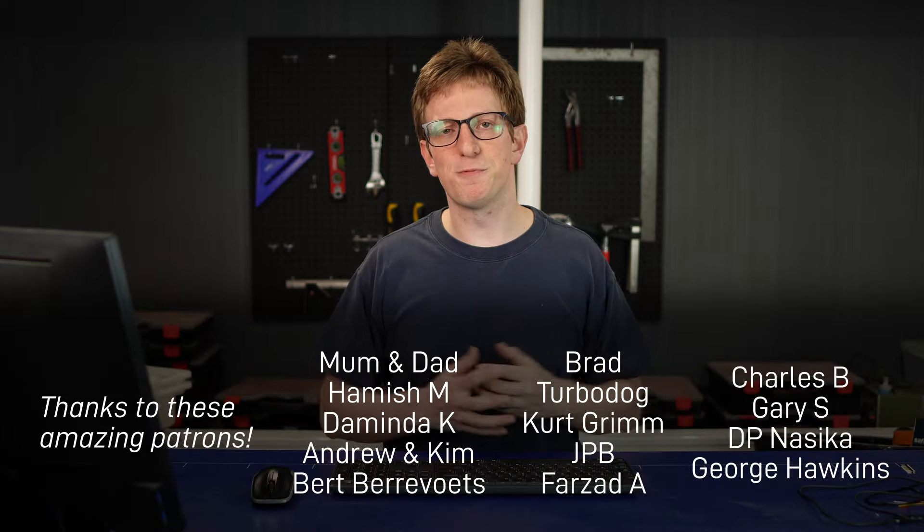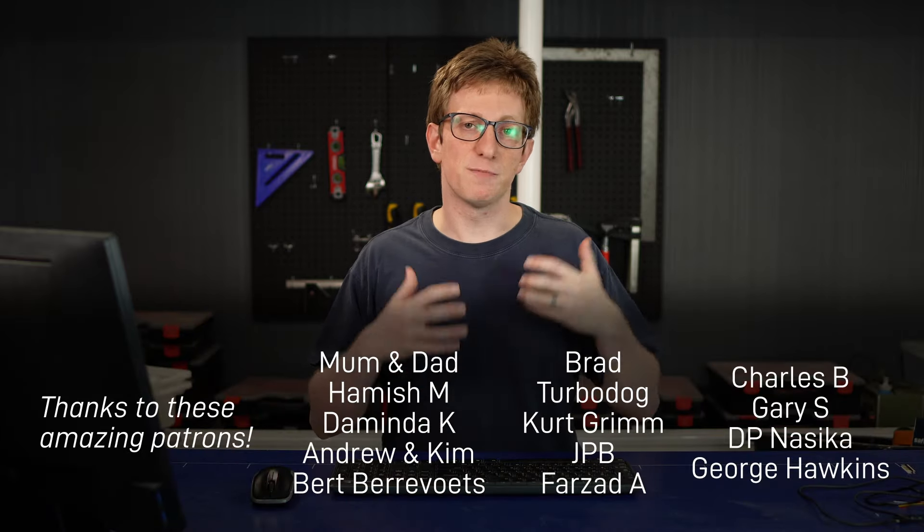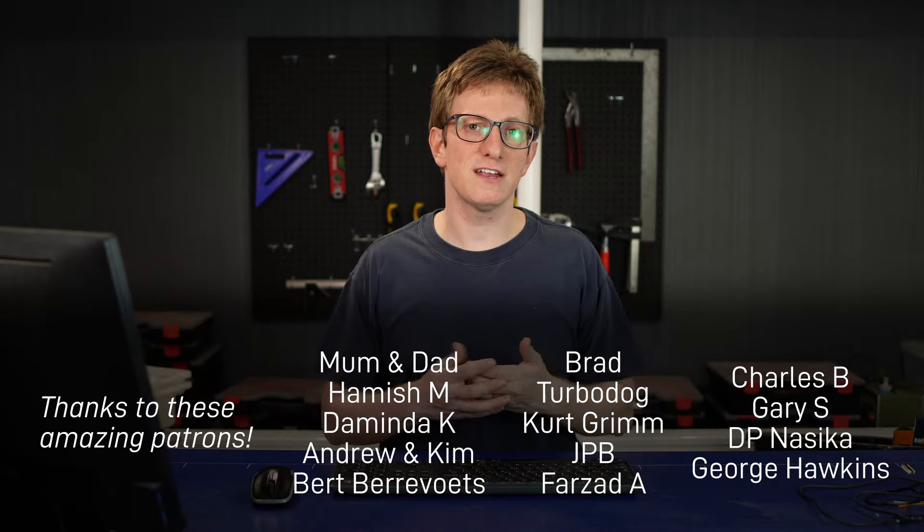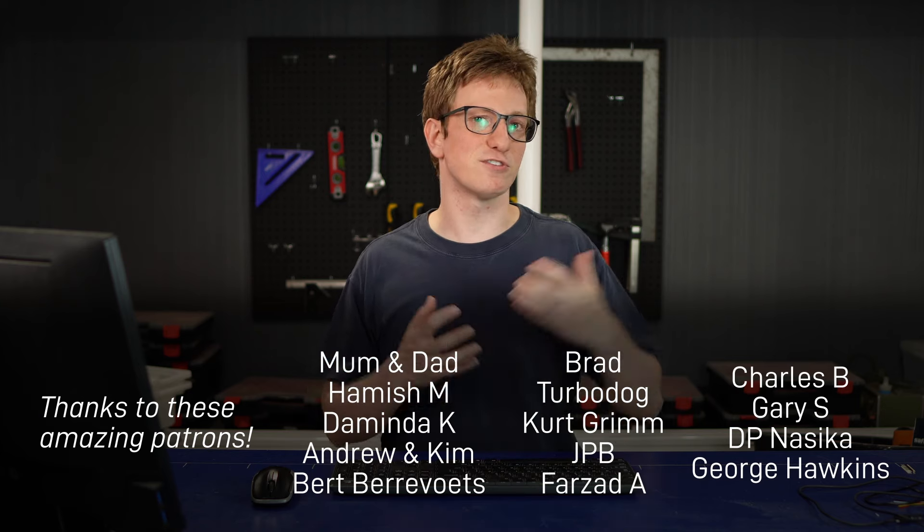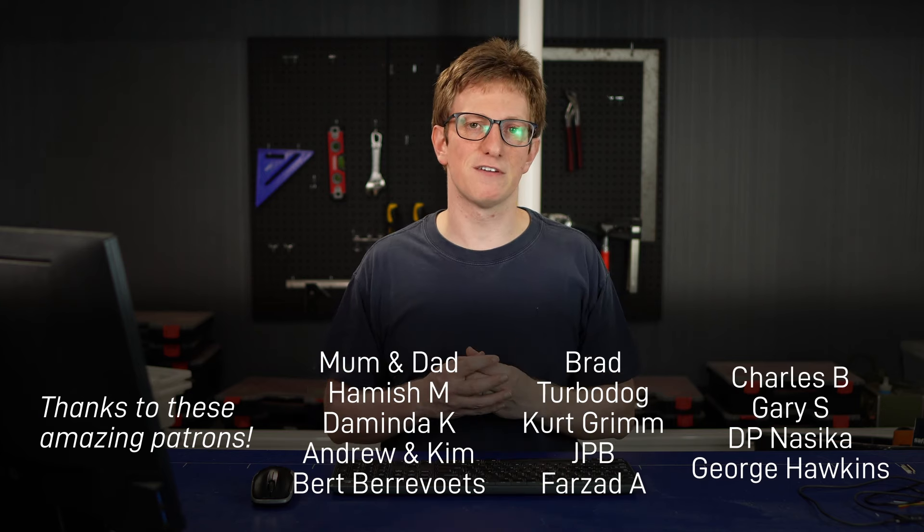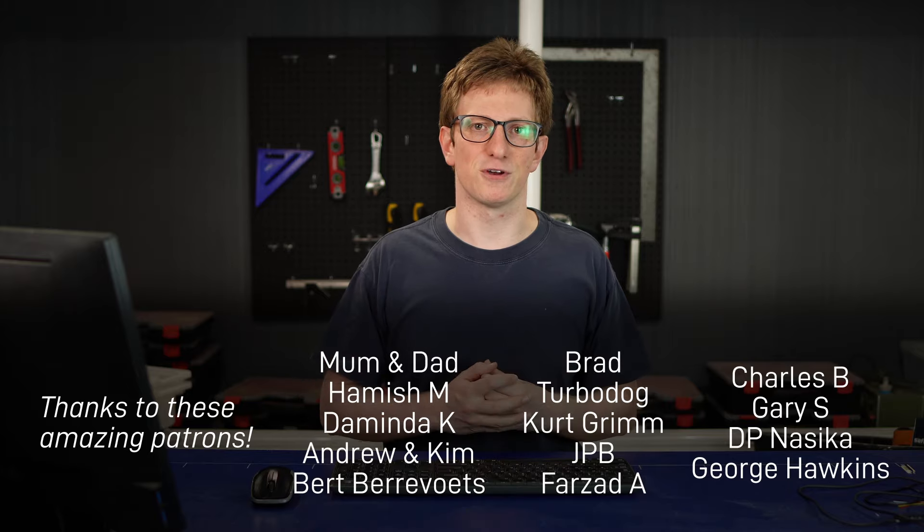Thanks to the patrons who support this channel. If you want to support this content or get early access to videos or join the discord server, you can find the link down in the description. Alright, I'll see you next time.